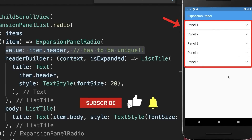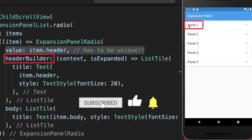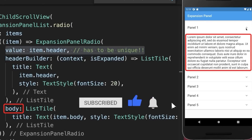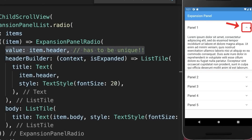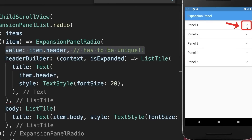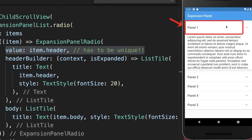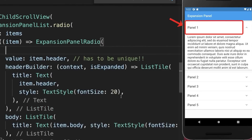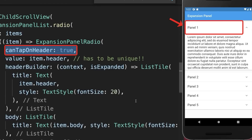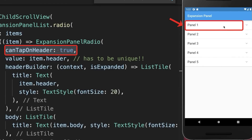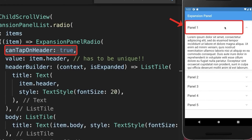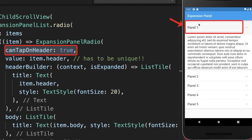Finally, you need to define a value that is unique since it identifies each list item. With this we have five expansion panels — for each panel we display the header, and if you expand it we also show the body. By default you can only click the icon to collapse or expand, but if you set can tap on header to true, you can tap anywhere on the header.